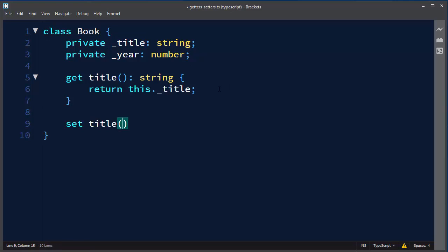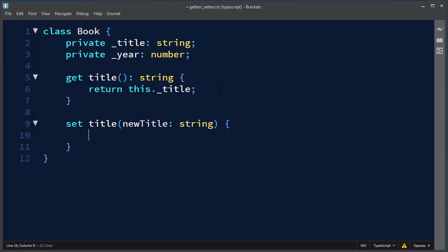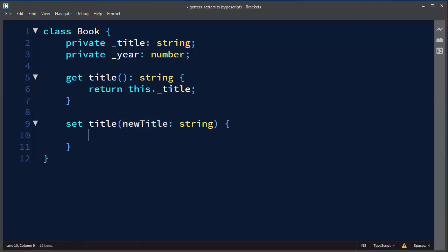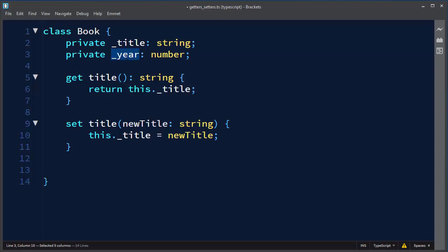And also we want to create a setter for our title which is going to have as an argument the value for a new title which is also string. And we want to set our new book title with this new title. So we're going to say this._title equals newTitle. And similarly we can make getters and setters for this private field.